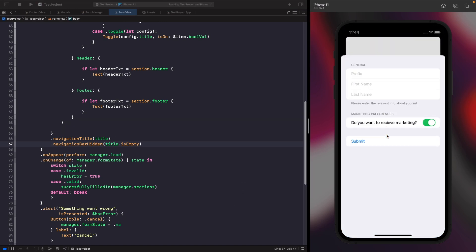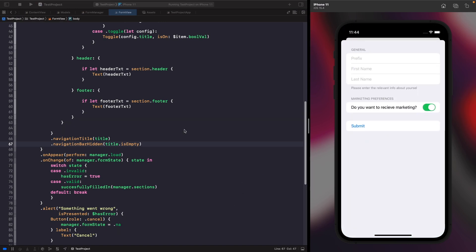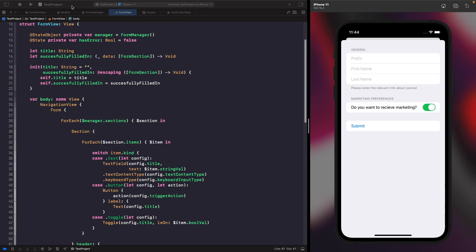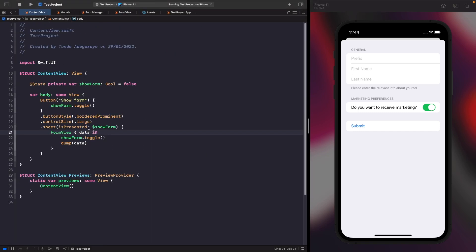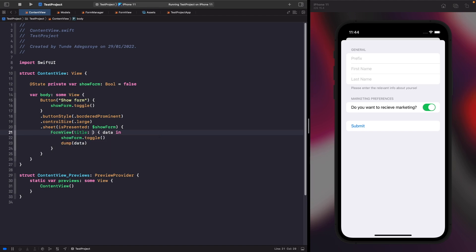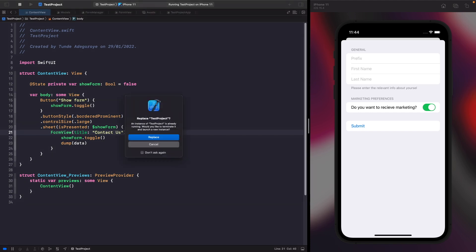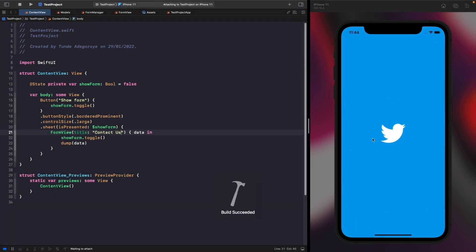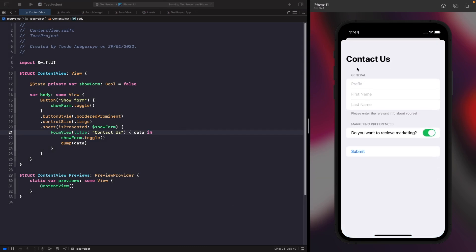Let's run this. When we tap the button the form looks as it did before with no extra space. Back in ContentView, if we pass in a title like 'Contact Us', running again and tapping the button now shows our title at the top of the form. We can have a title or no title thanks to our initializer.